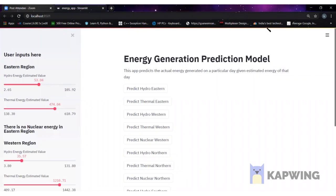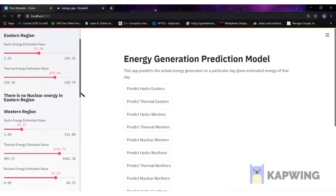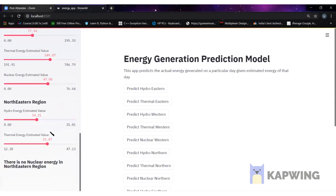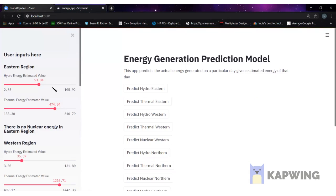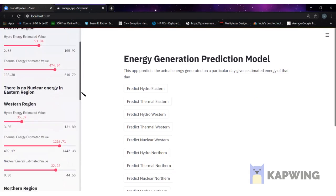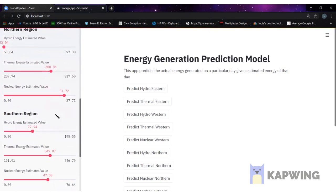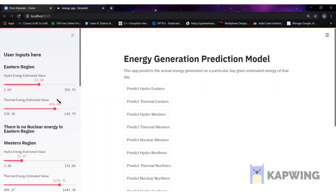This is the app that we deployed using the Streamlit library for our prediction model. On the left-hand side you can see the navigation bar where the user can input energy values for different regions and different energy types. We have five regions: eastern, west, north, south, and northeast. For each region we have different energy types — for example, the eastern region has hydro and thermal energy but not nuclear, while western, northern, and southern regions have hydro, thermal, and nuclear energy.